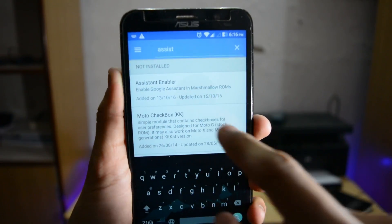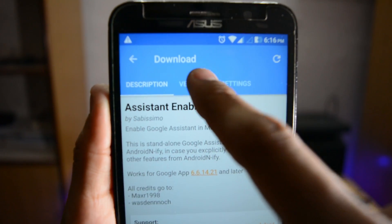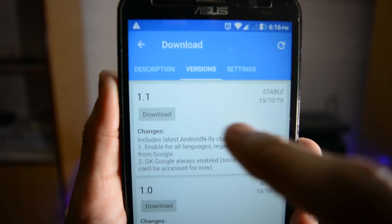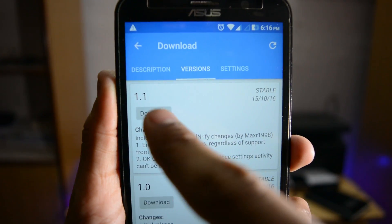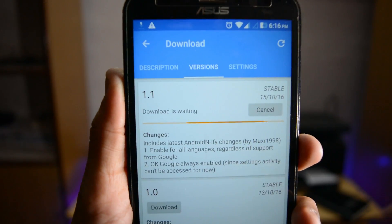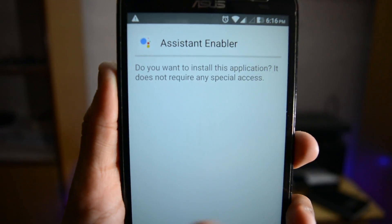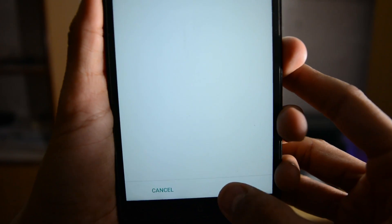Open the Assistant Enabler, then go to Versions and then go to Download. Just click the download button and it will download and install. Just click on Install and it will install in a second.